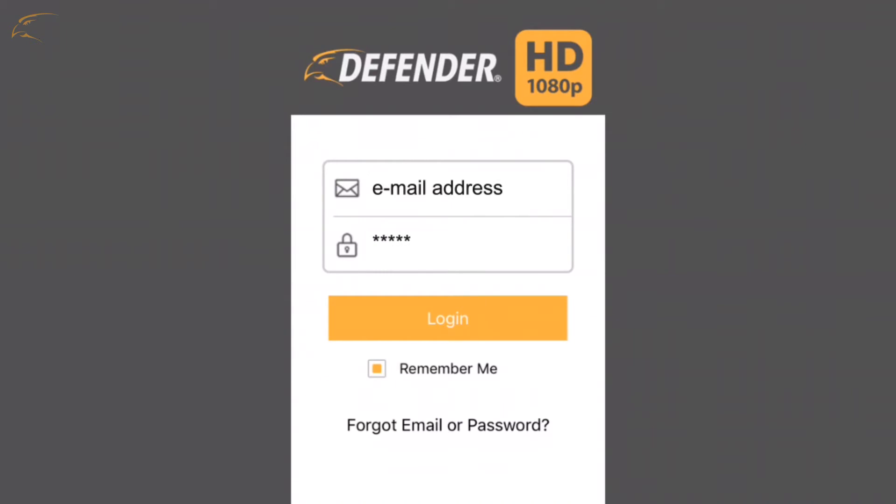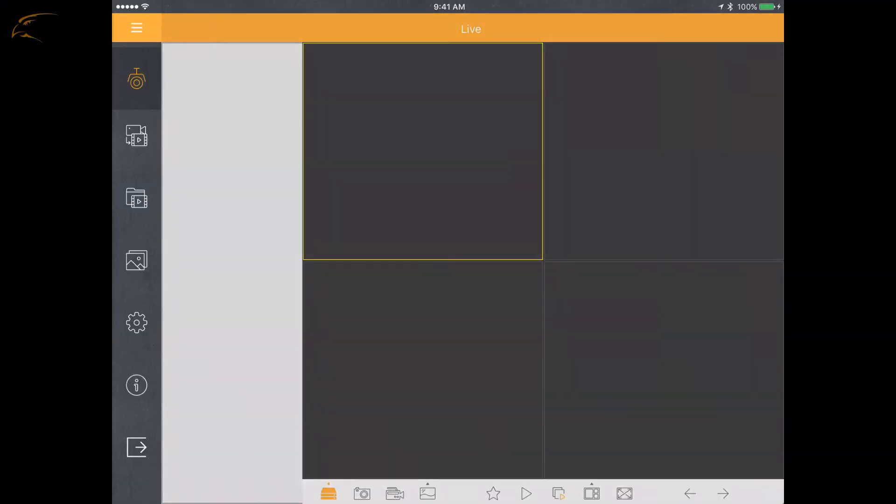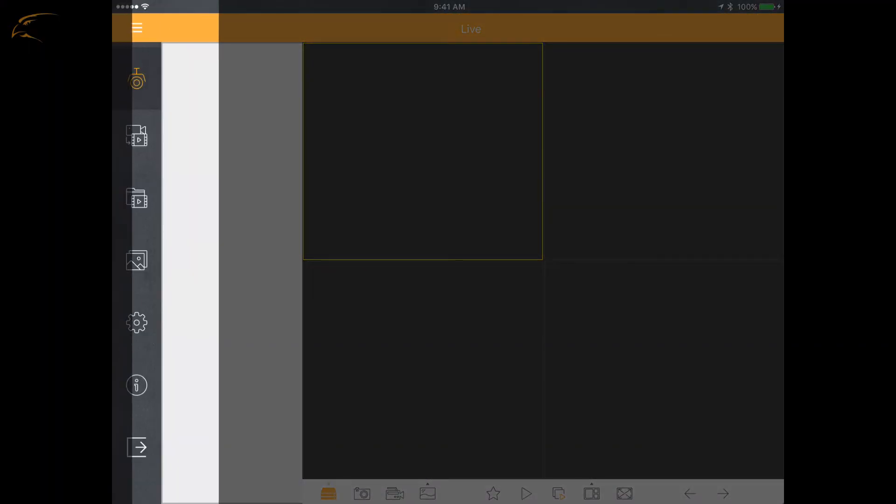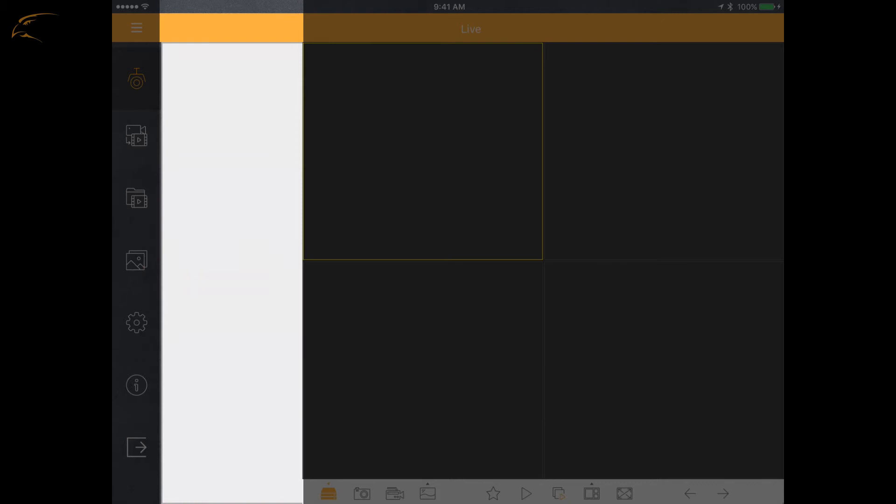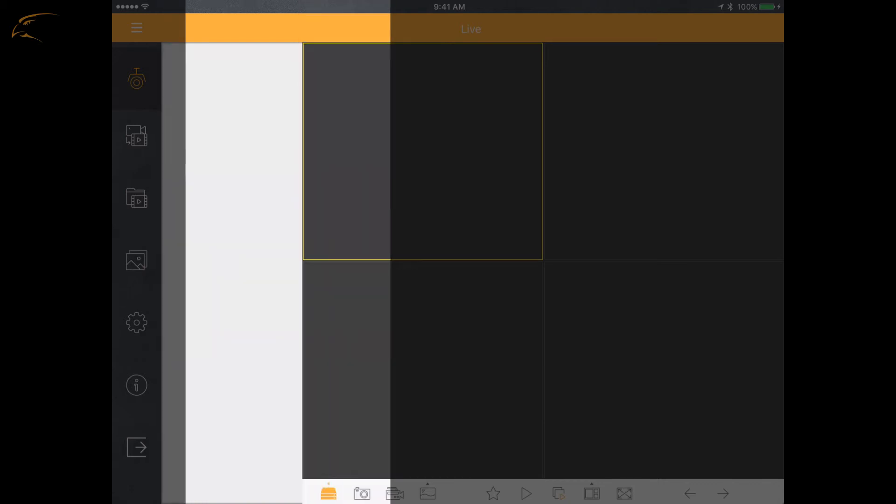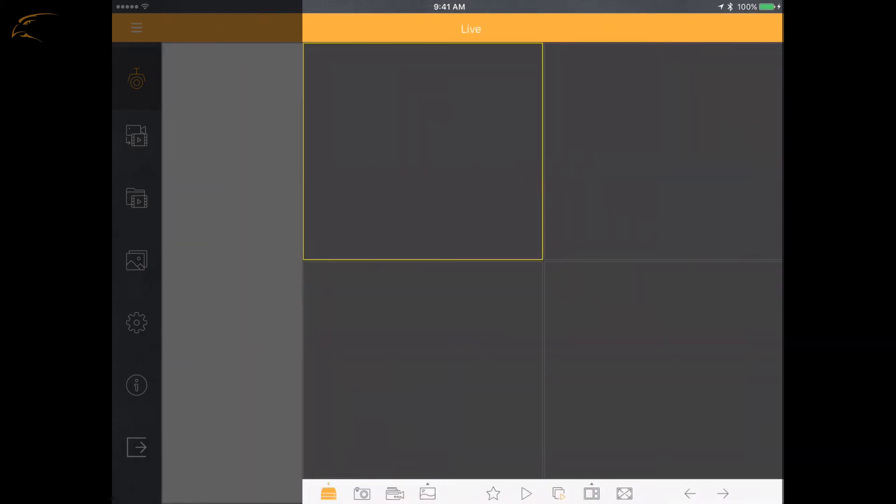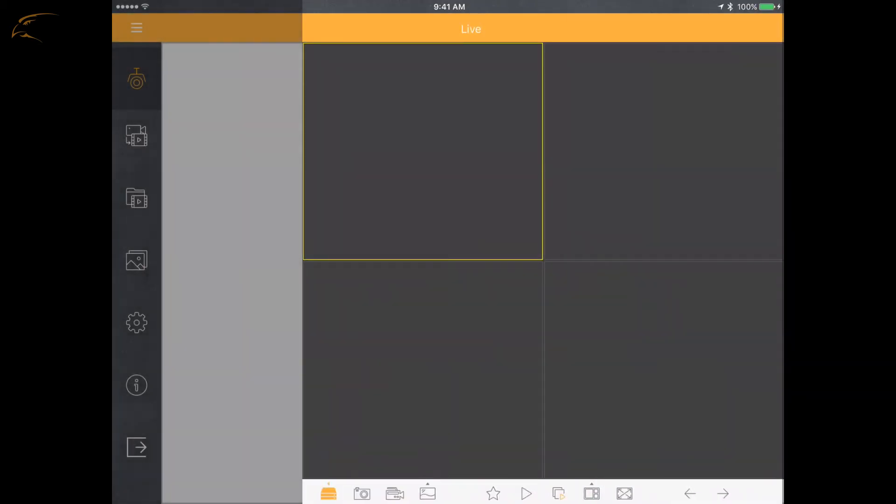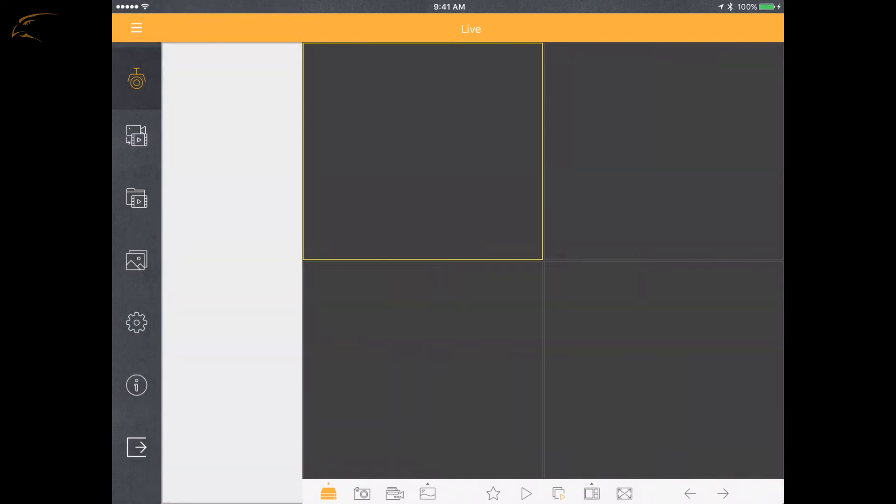When you first log in, you will see this screen: menu options on the left, a blank white column where the DVR name will appear, and a gray grid view where your cameras will be visible.